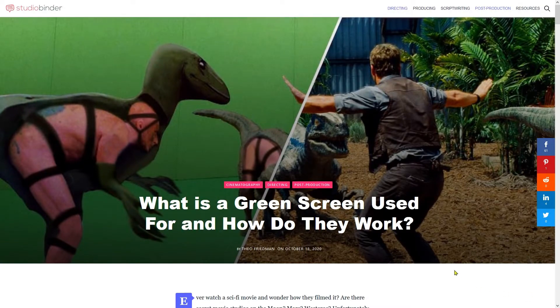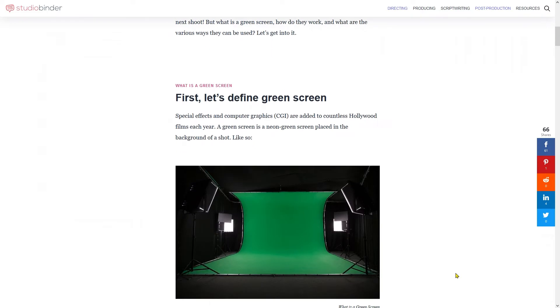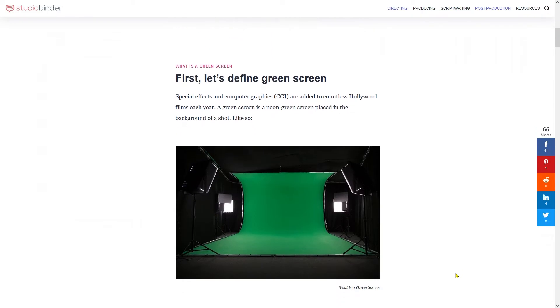In the field of video editing, sooner or later, you will come across green screen. A green screen is a large green backdrop that is placed in the background of a shot to enable digital effects later on.